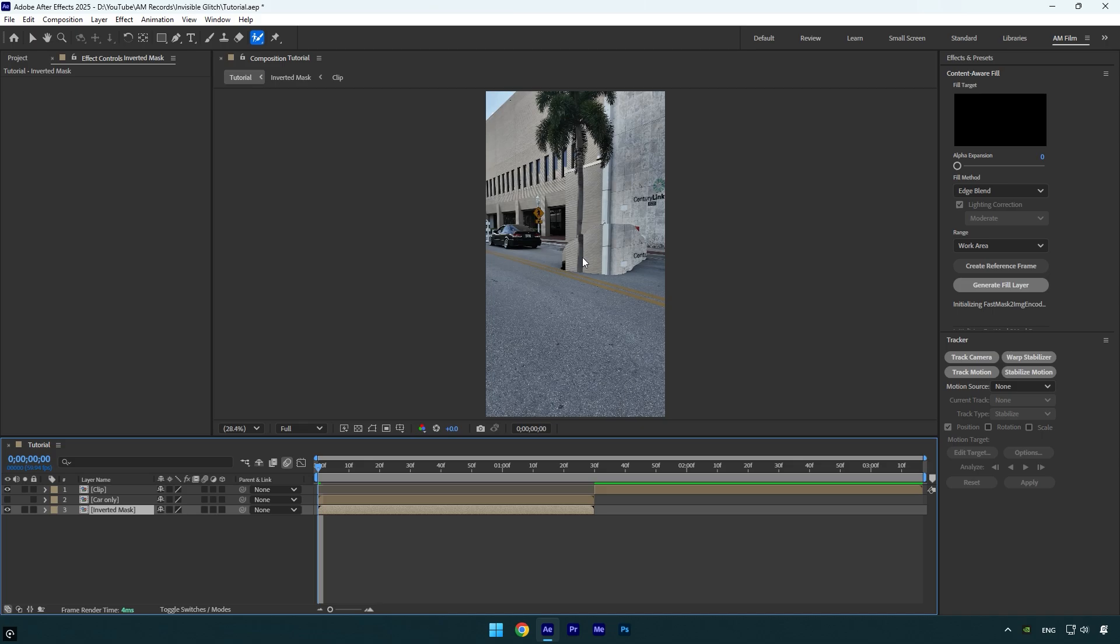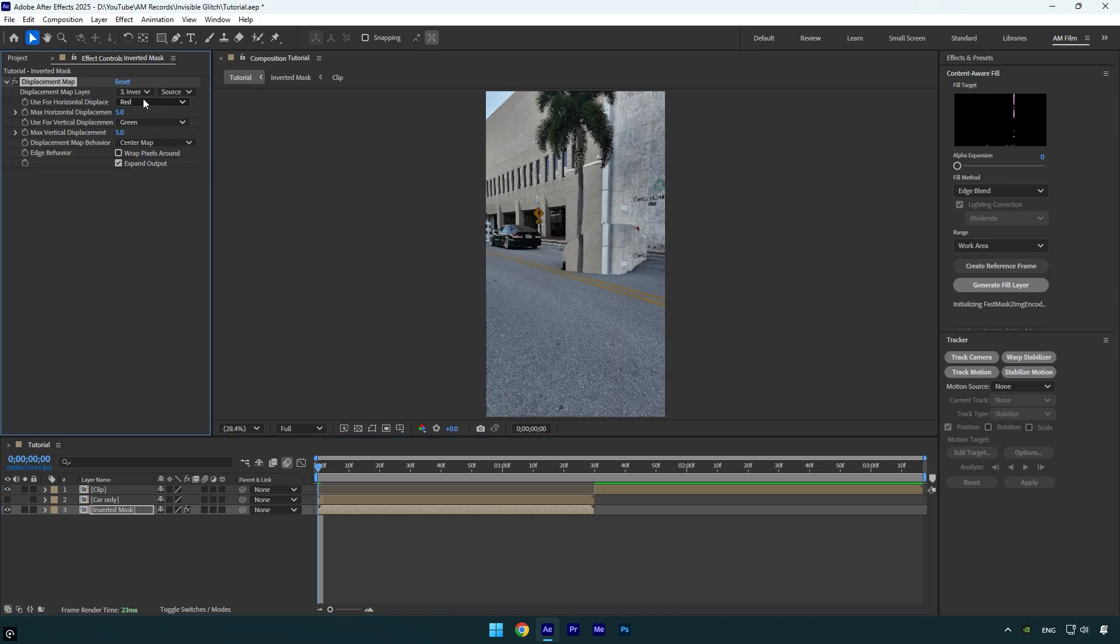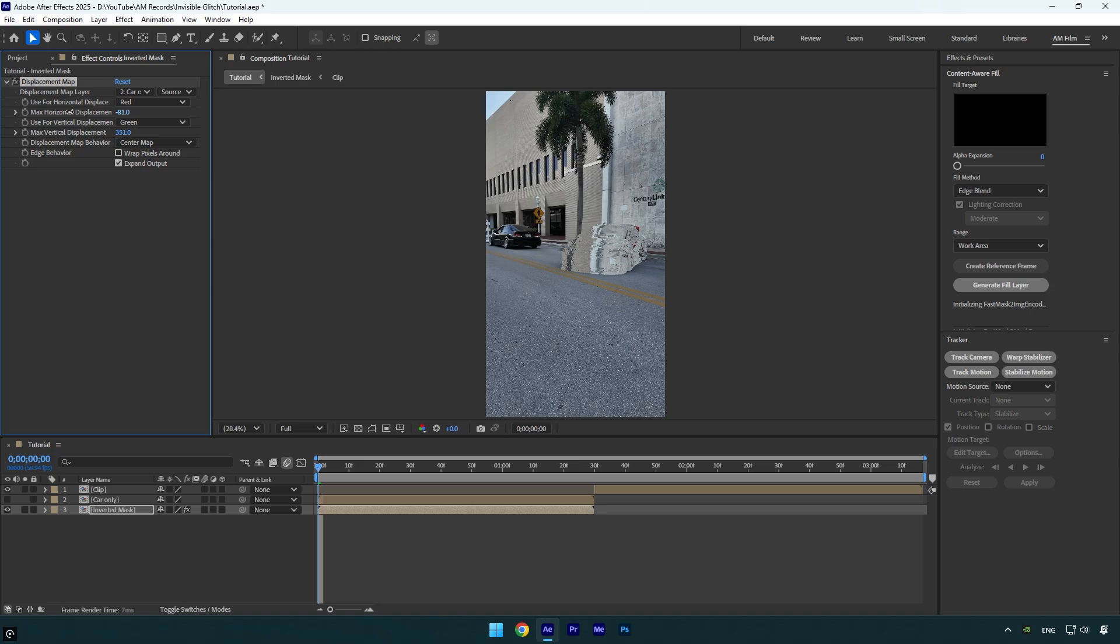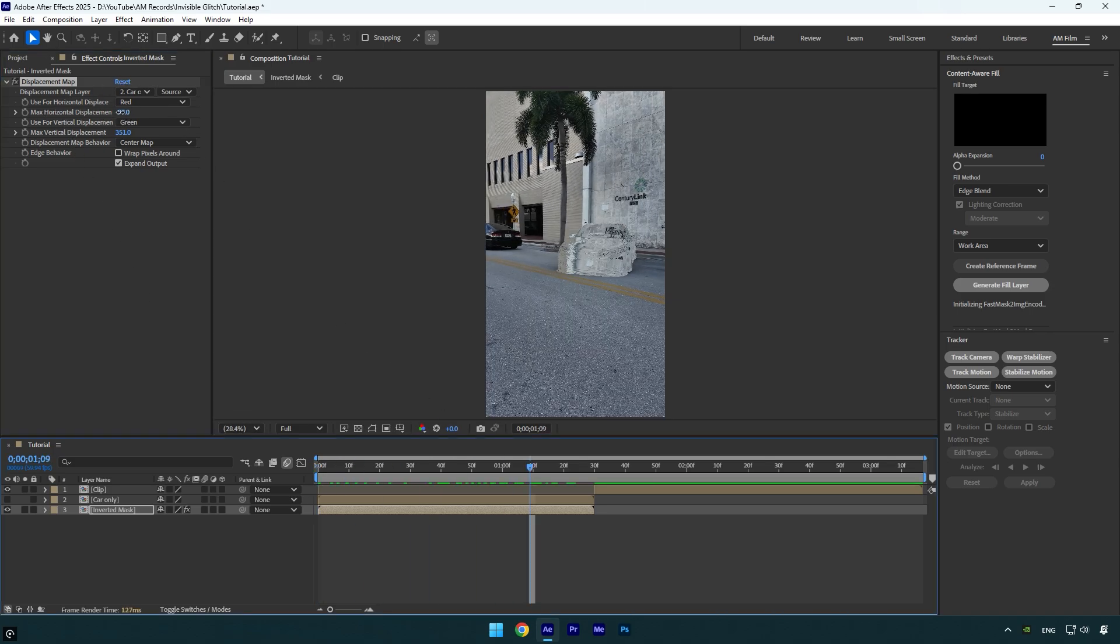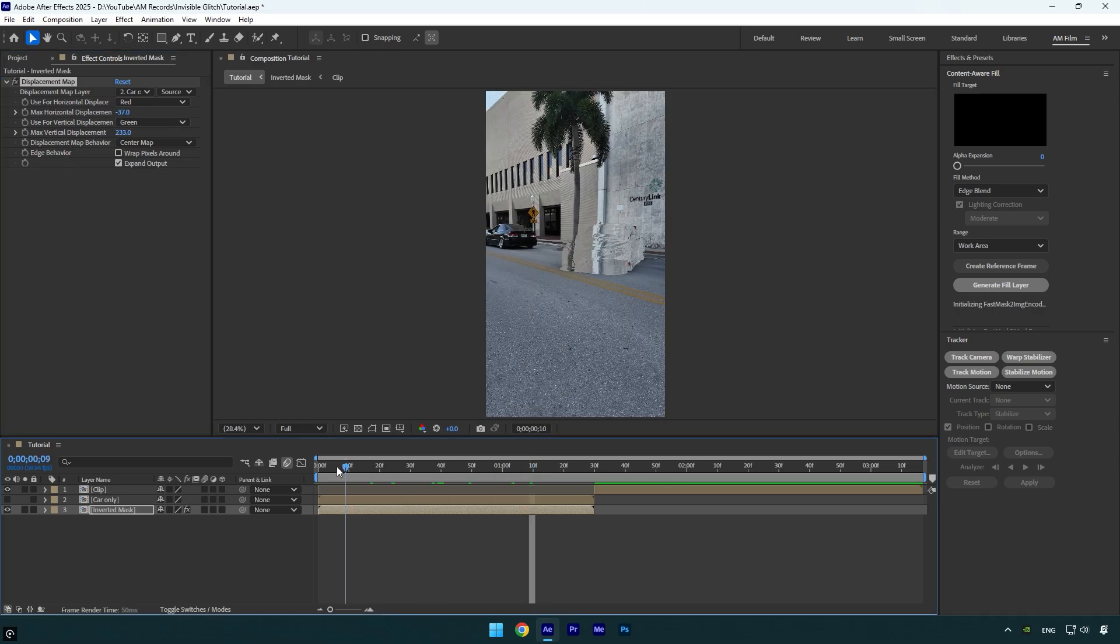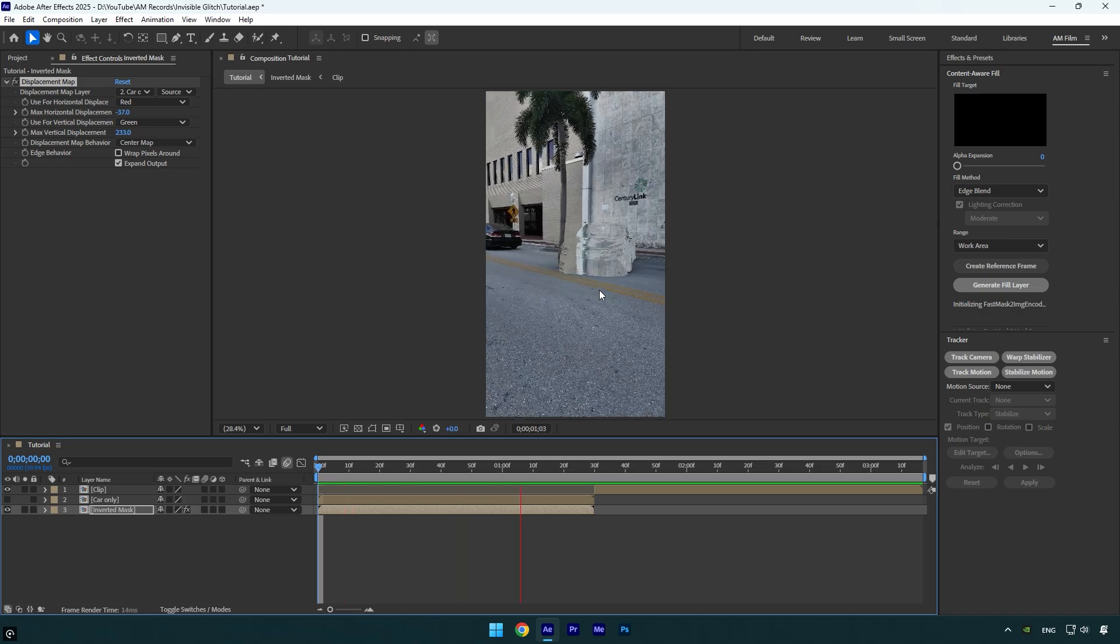On the inverted mask layer, apply a displacement map effect. Change the displacement map layer to 'car only' layer, and now begin increasing max vertical displacement and max horizontal displacement until you get that invisible look. Make sure to play around with the displacement settings until it fits your scene perfectly. In my case, I'm happy with the results, it looks so insane.